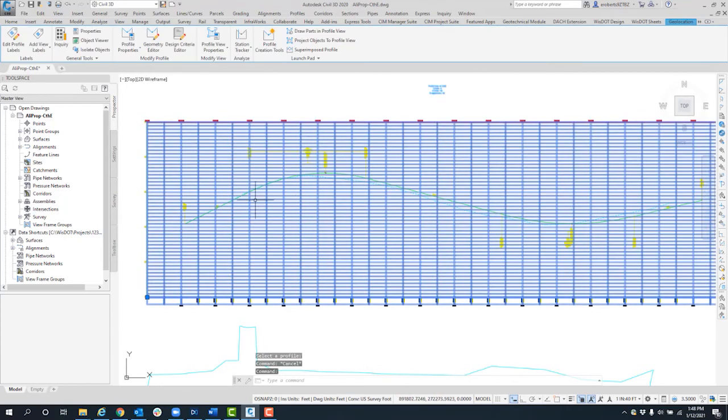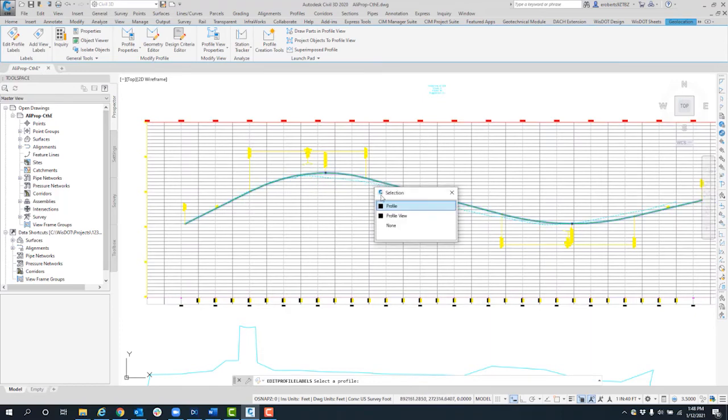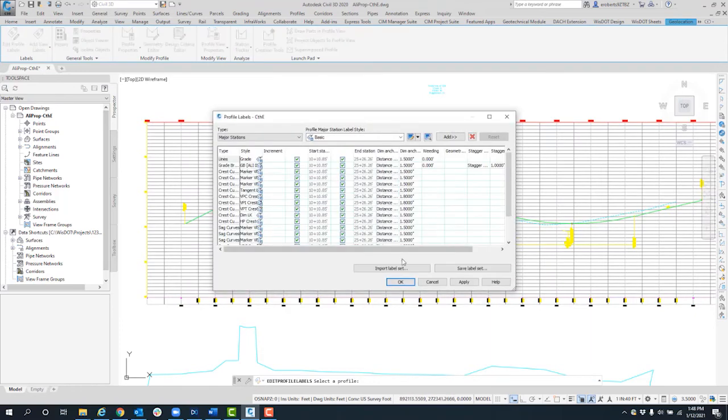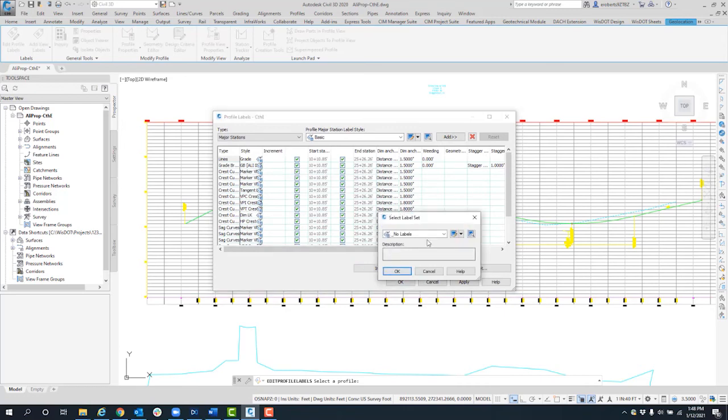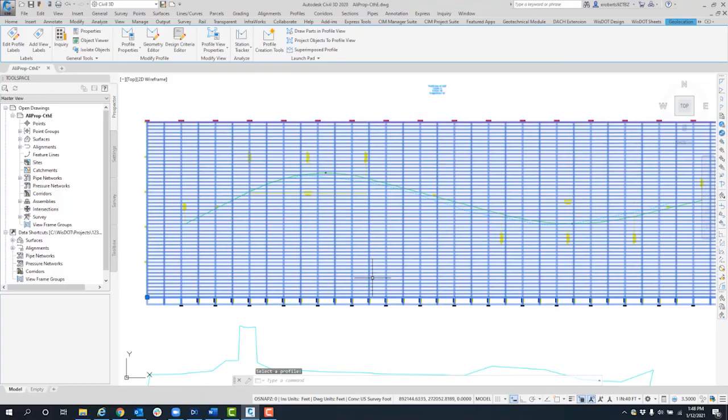If I select the grid again, I go to edit profile labels. I'll select on that profile again and then select import label set. Click the drop down and select wis.standard. Click OK and OK, and those are back to the way they were.